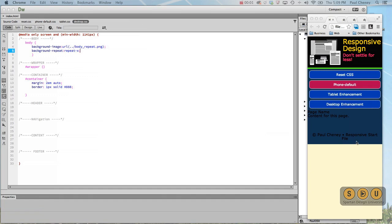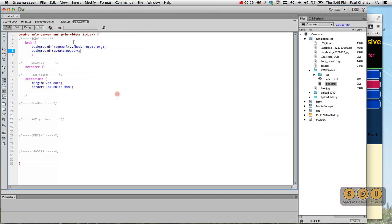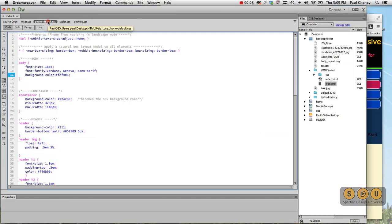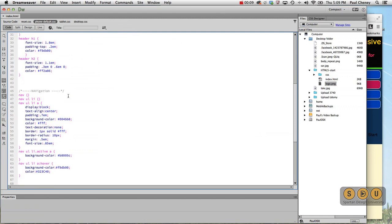In this video we're going to fix the footer so that it looks a little bit nicer than it does currently. The footer exists on everything, so I'm just going to go down to the phone.